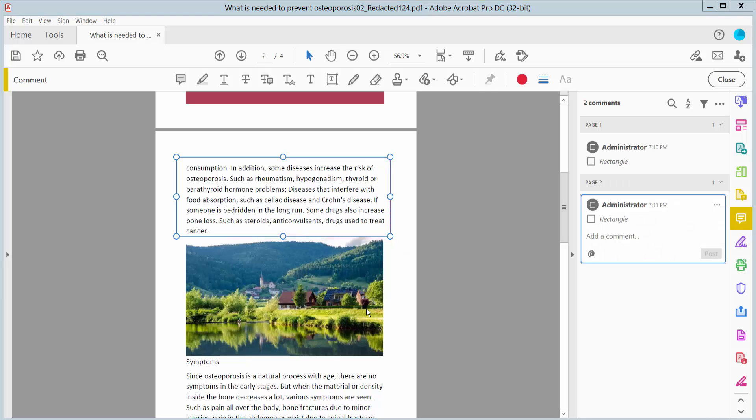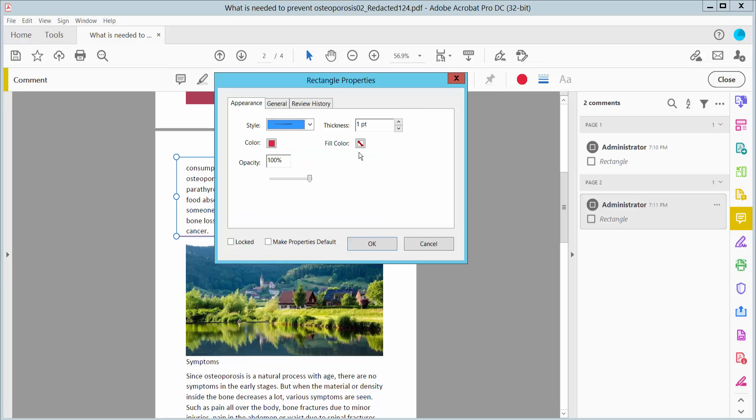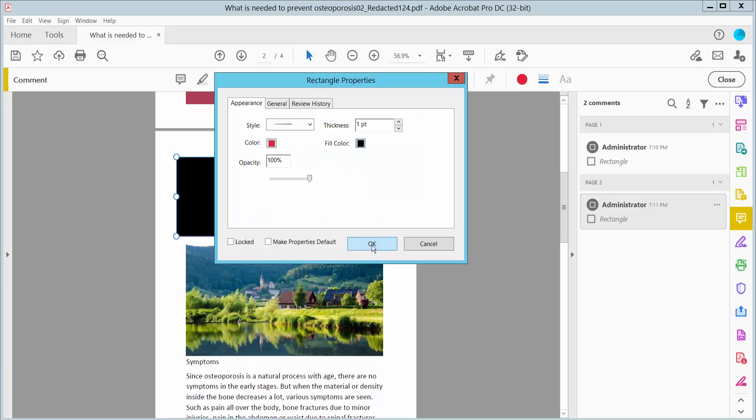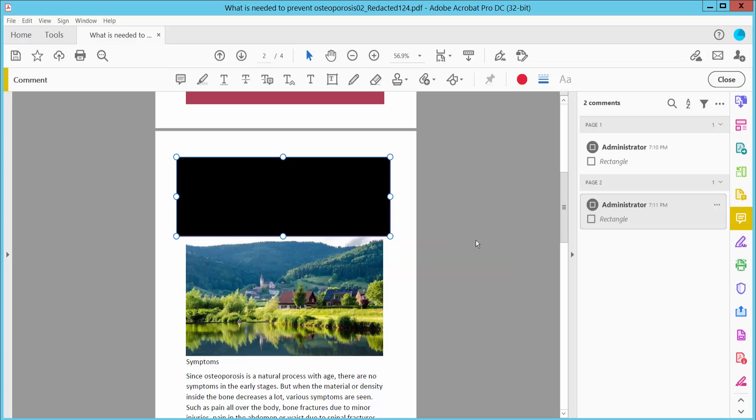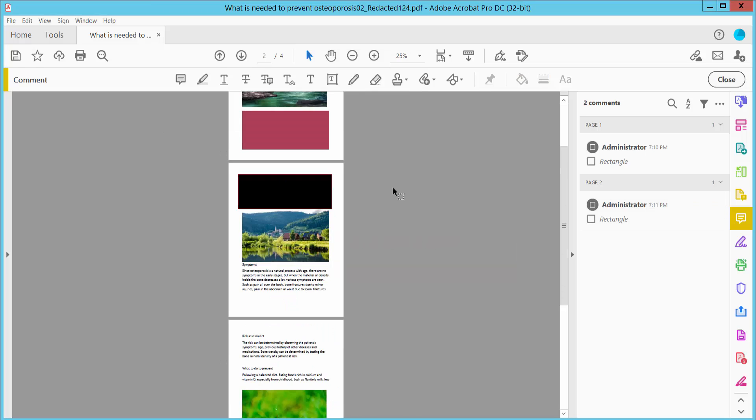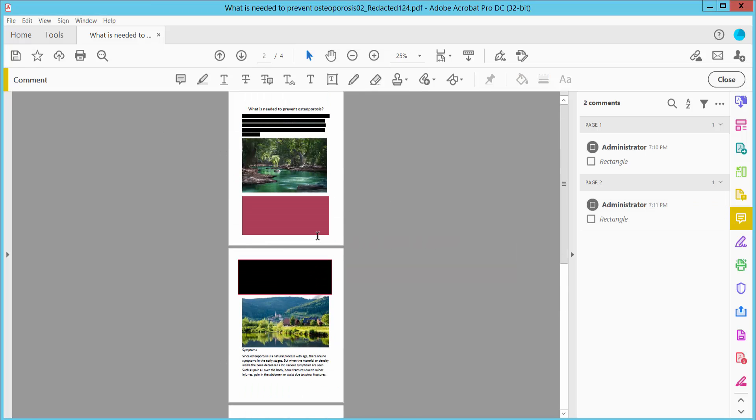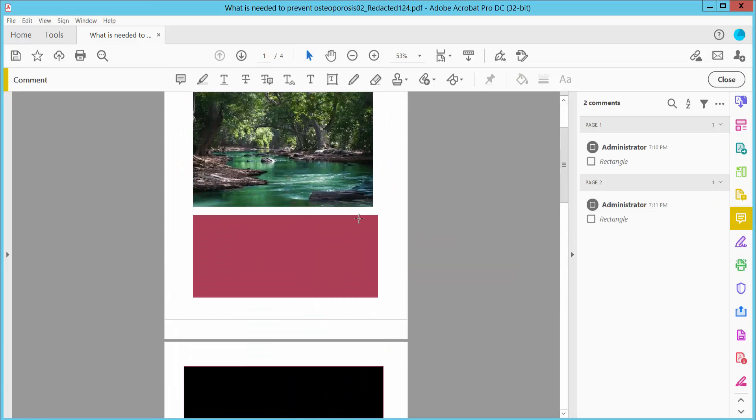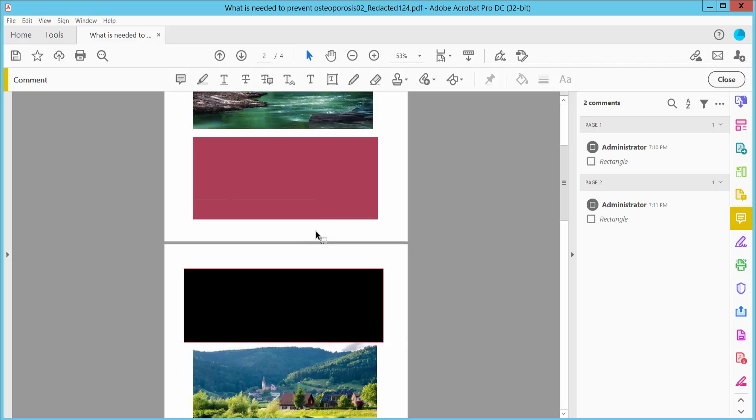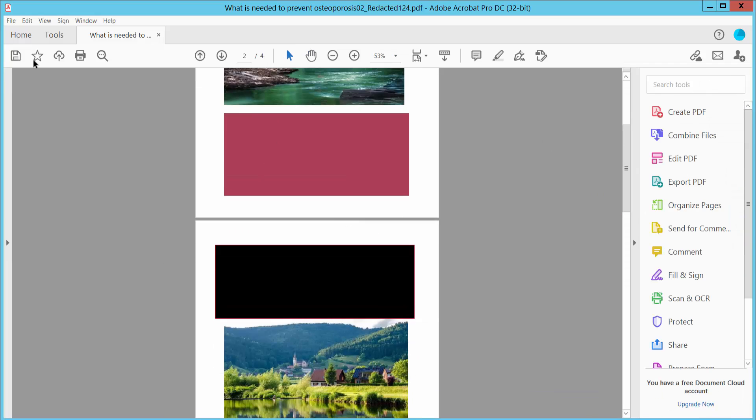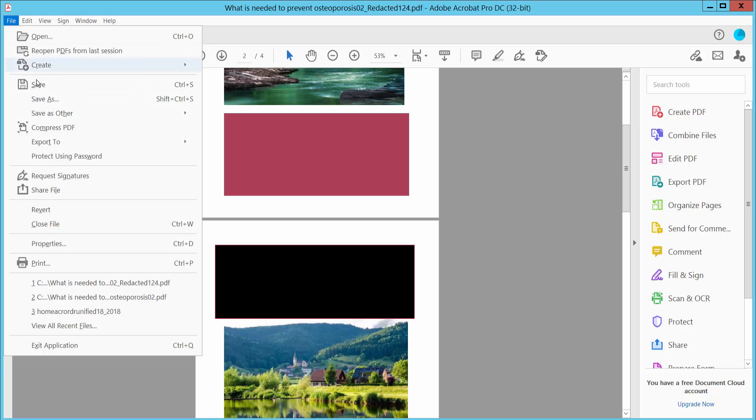Right-click for properties and select the fill color as blank. The text is already hidden. Simply click the close option and select File, then Save or Save As.